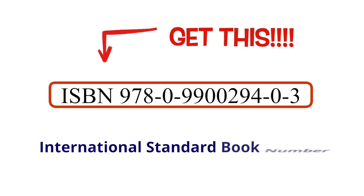Fortunately, there is one step you can take that will help booksellers and readers find and buy your book. Get an ISBN, an international standard book number.